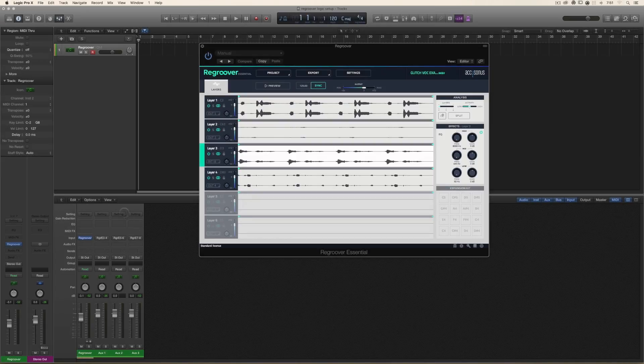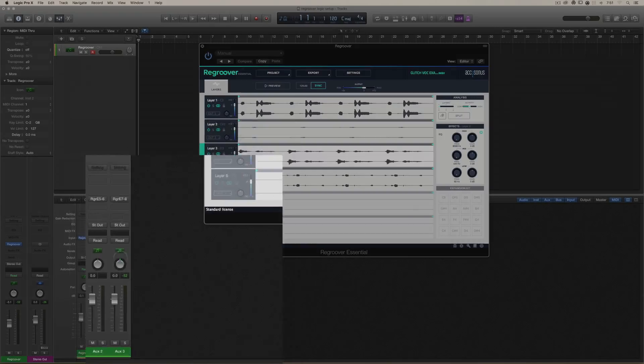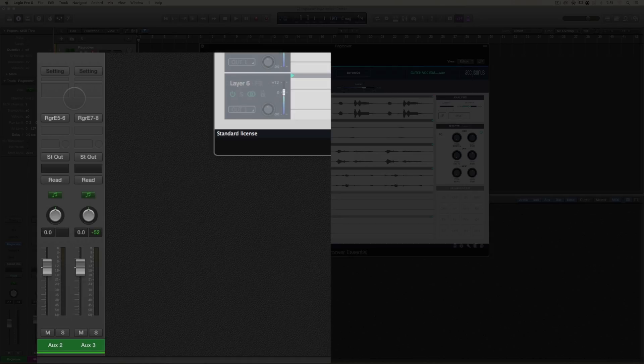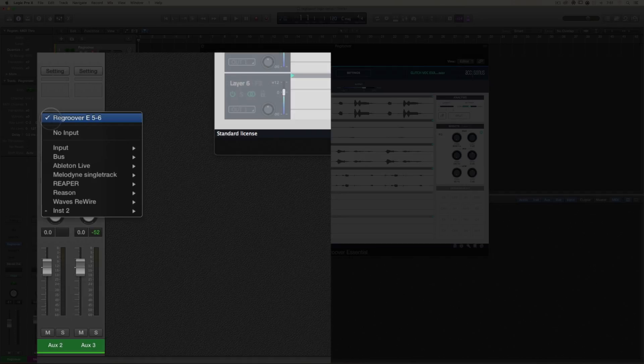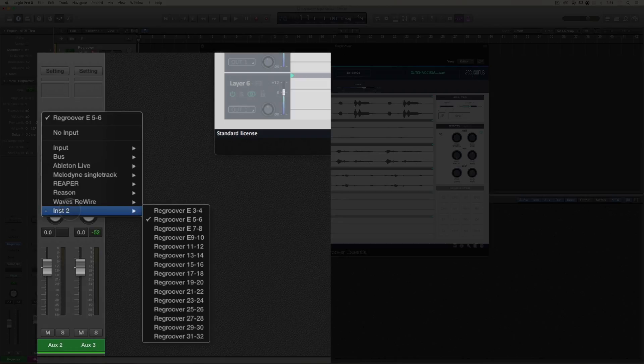We now can go to aux two, which is the layer three track. Hit the input button. You can go down to instrument two, which was the original name of the track.